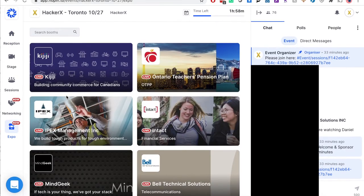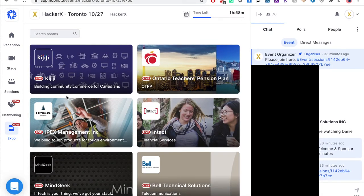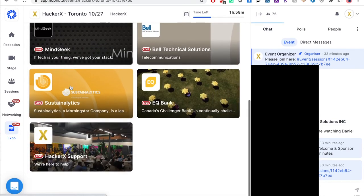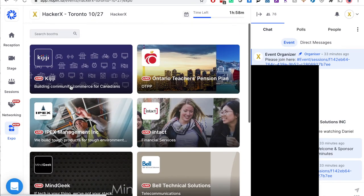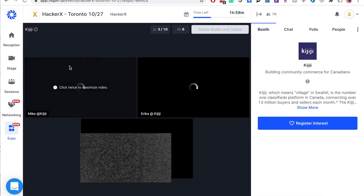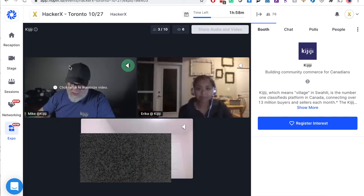Expo is comparable to a traditional career fair or trade show. When you click the expo tab on the navigation bar, you will see all companies who have an expo booth. Only companies with deuce, silver, and gold packages will receive a booth. You will want to find your booth and click into it.